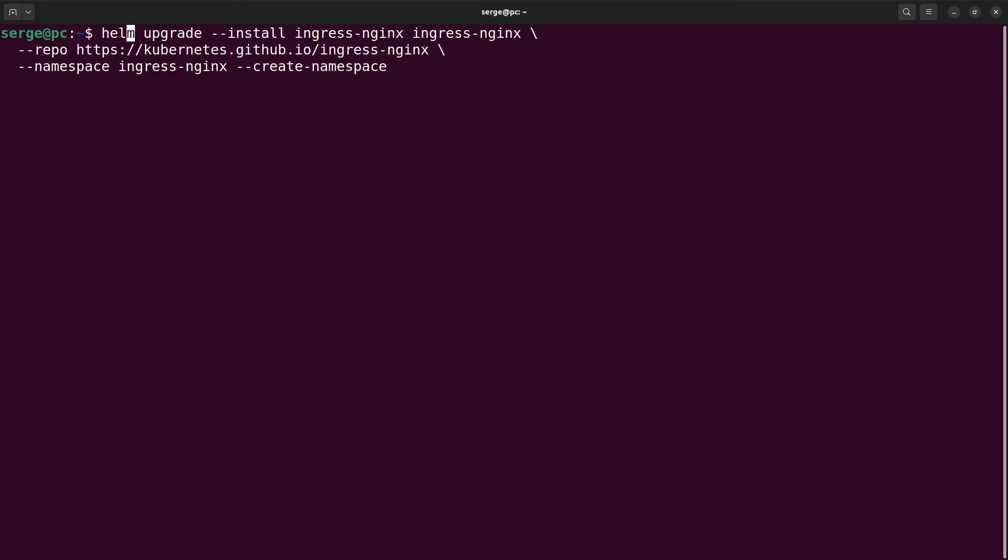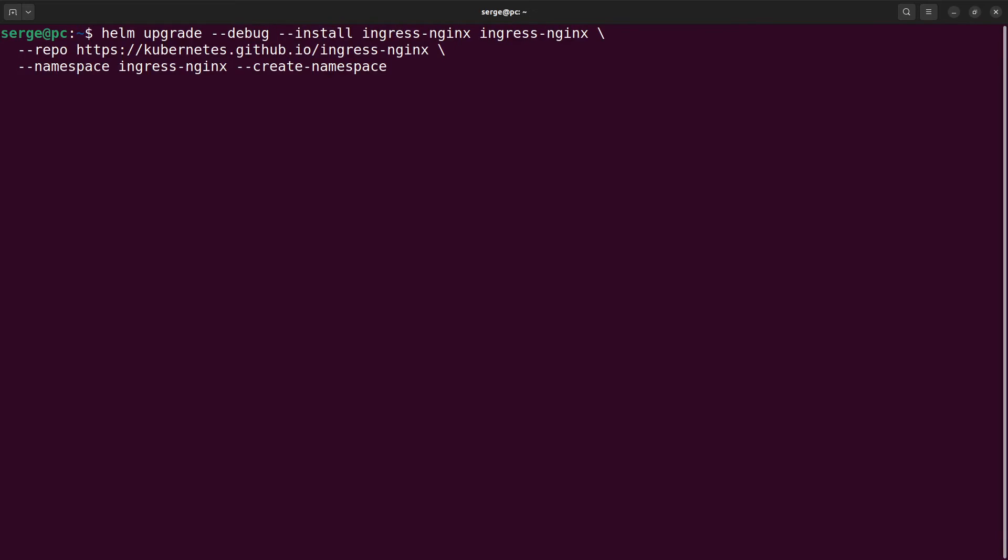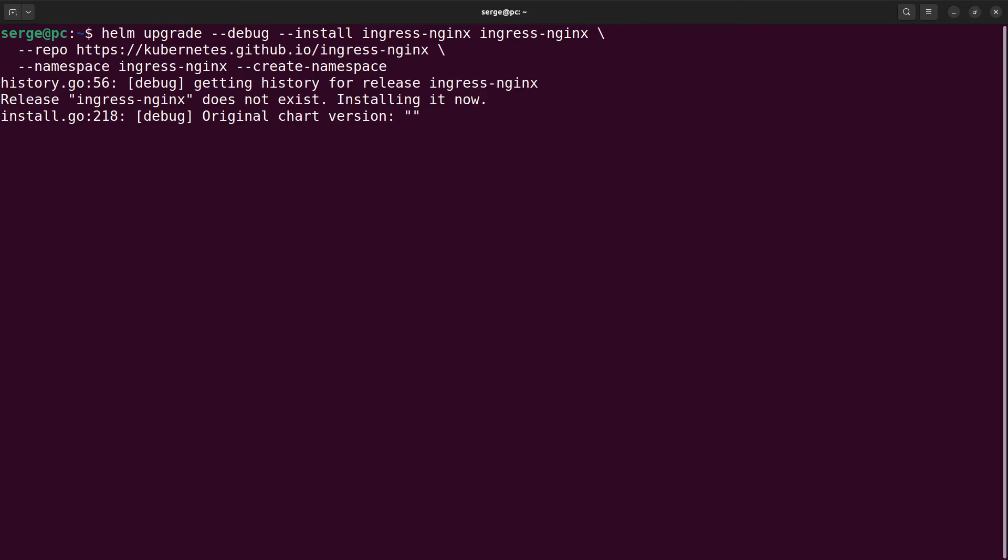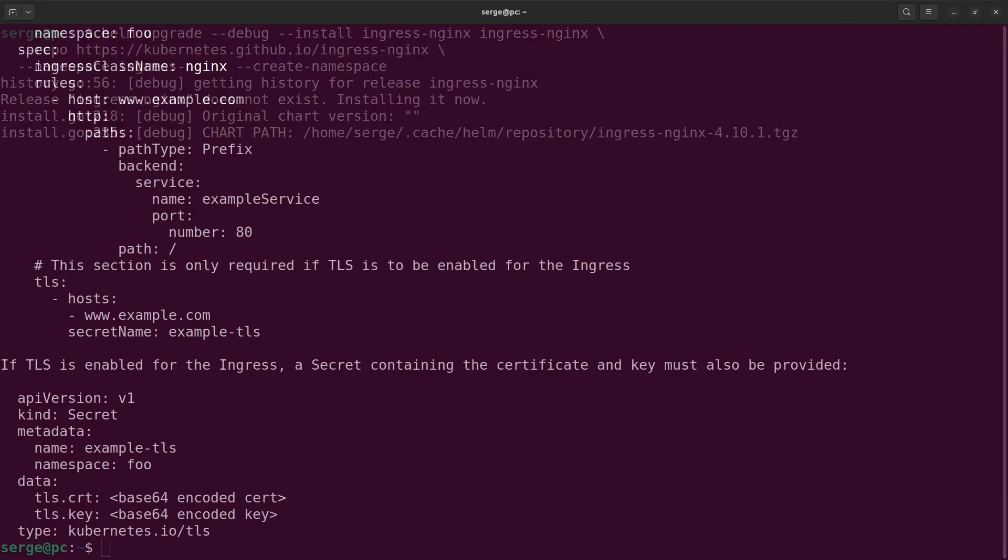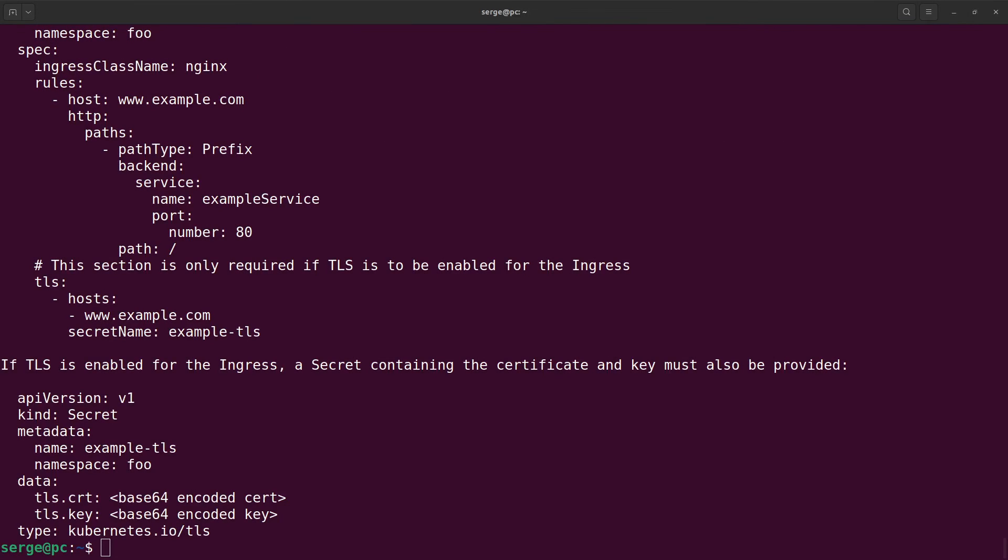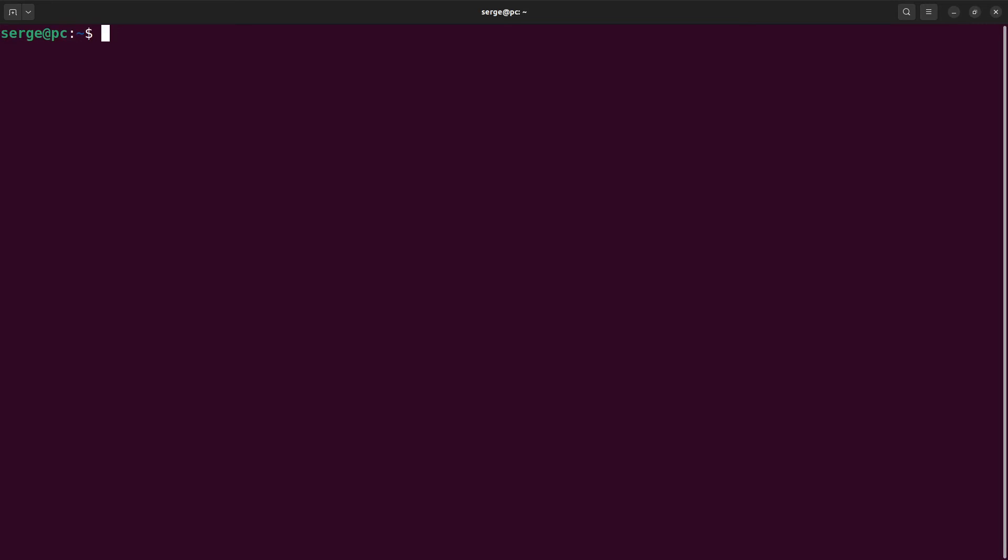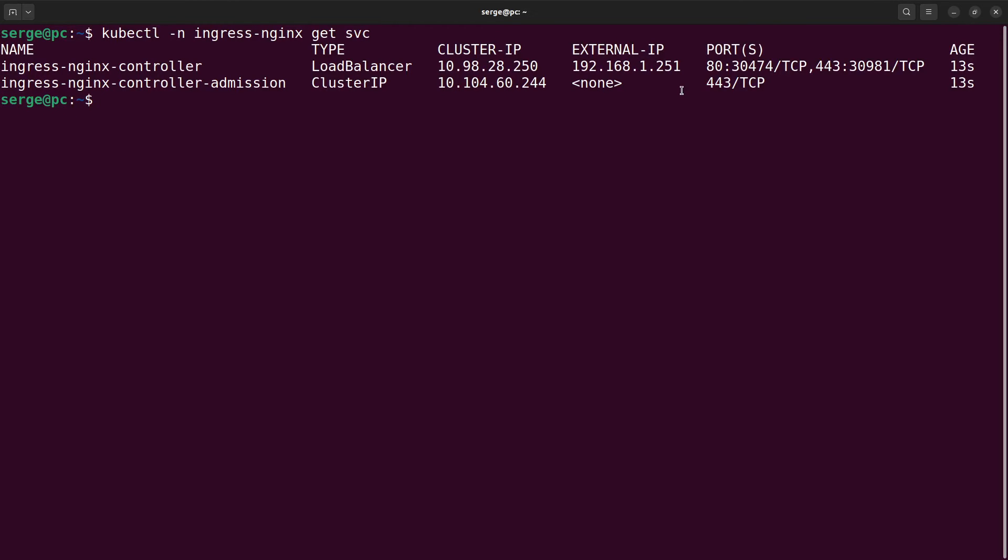Small difference, I want to add a debug option to control the installation process. The installation is completed. As you can see, the external IP of the Ingress Nginx controller is 192.168.1.251.